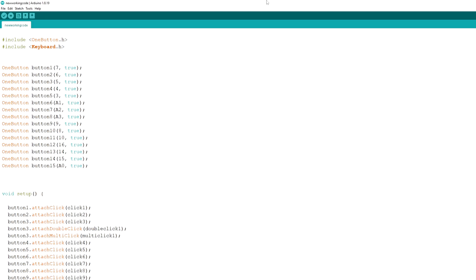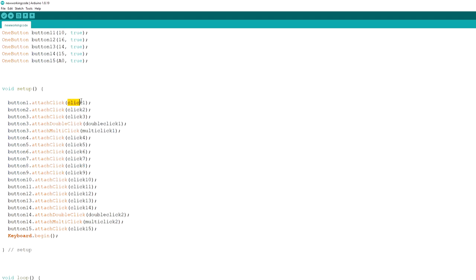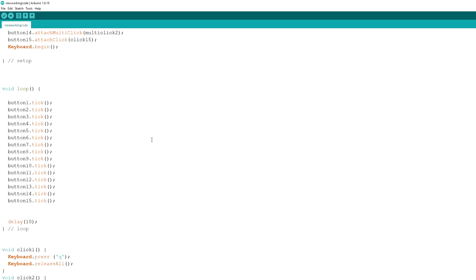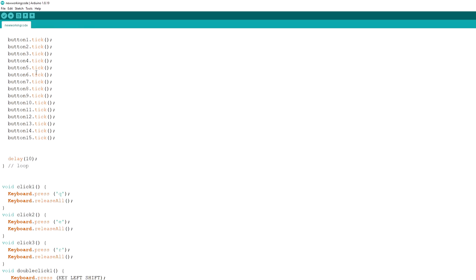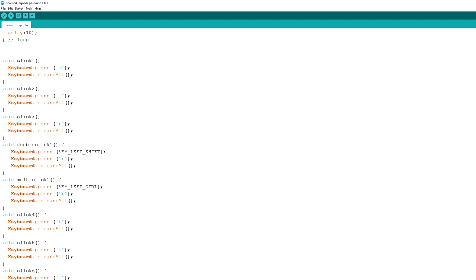It's super simple. Basically it's based on the OneButton library. You have to download this, and you have to download the Keyboard library. And you define all the 15 buttons and the Arduino pins here. Here you define the name of the functions each button has to do. And then as you can see, number three is the R button. So I have the click three just for if you press it once. And then the attach double click is if you press it twice. And multi-click is if you press it three times. And that's all. Then in the setup you just initiate them again. And then as I told, here you define each and every function. If you press switch number one, then it's pressing the Q button and then releasing it, and so on.